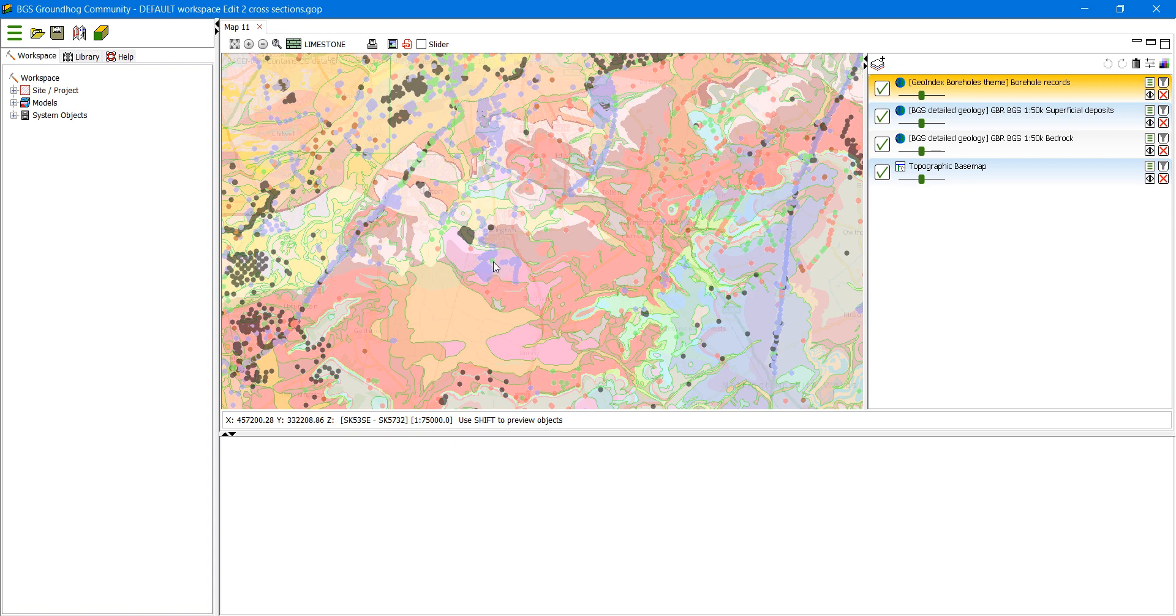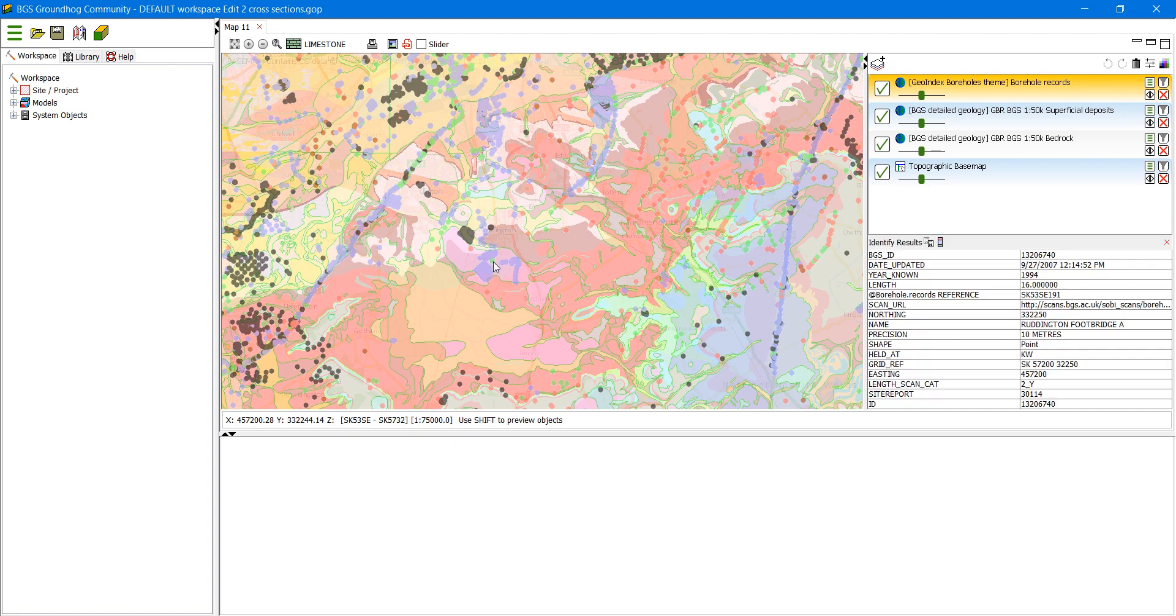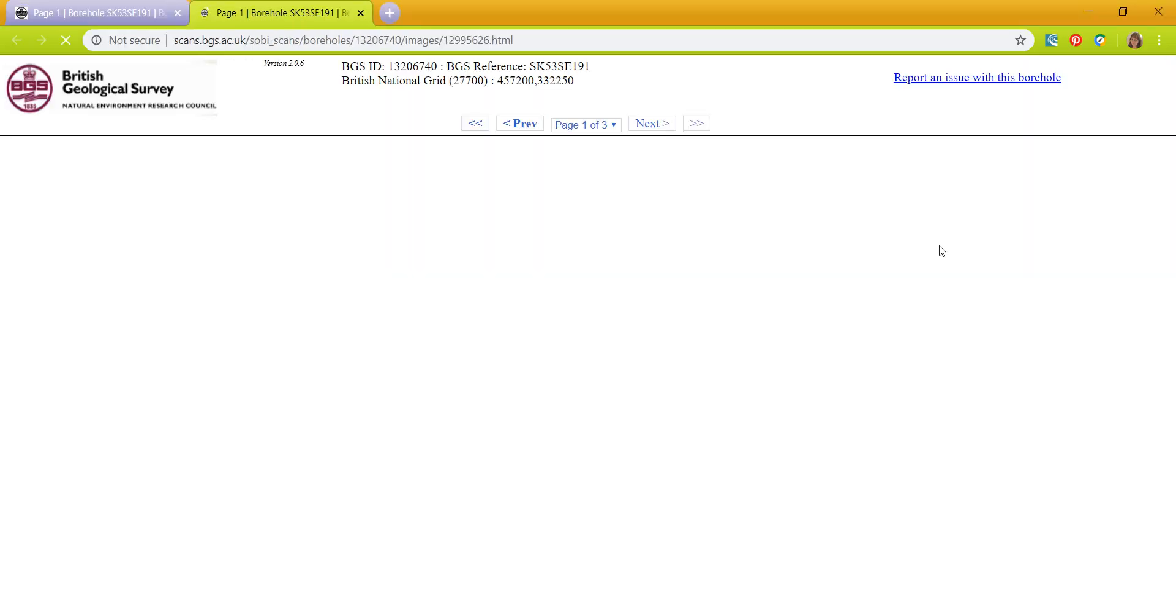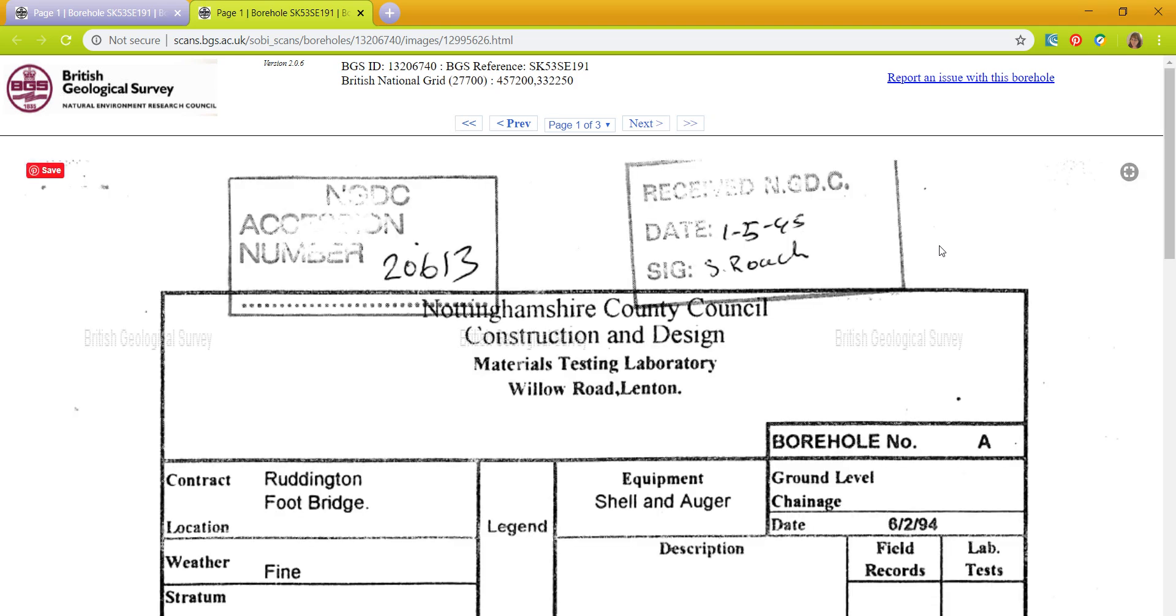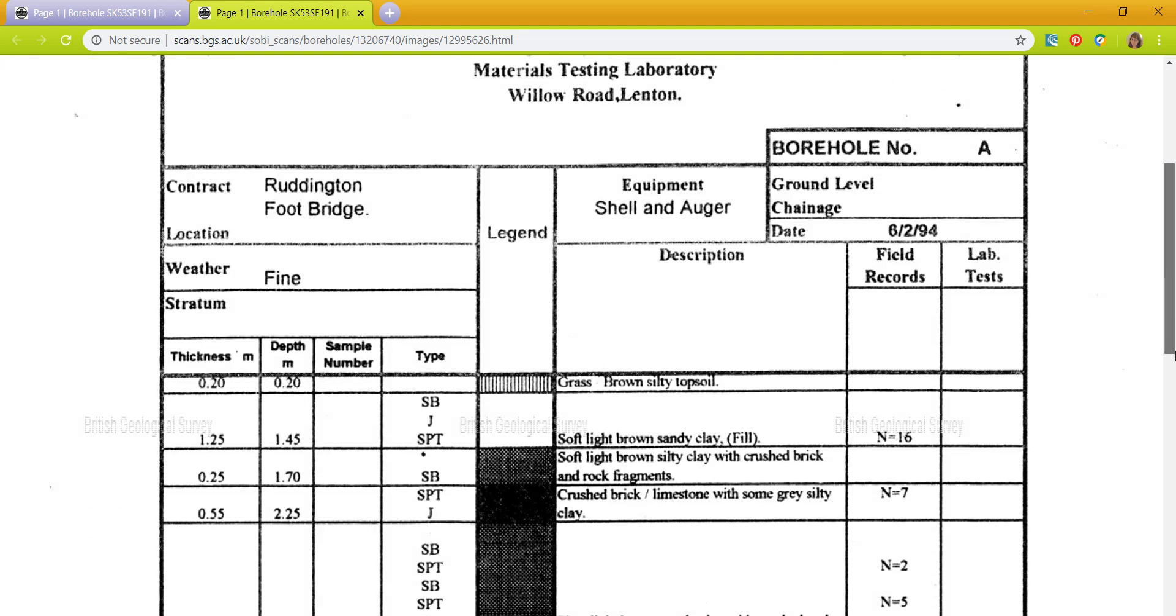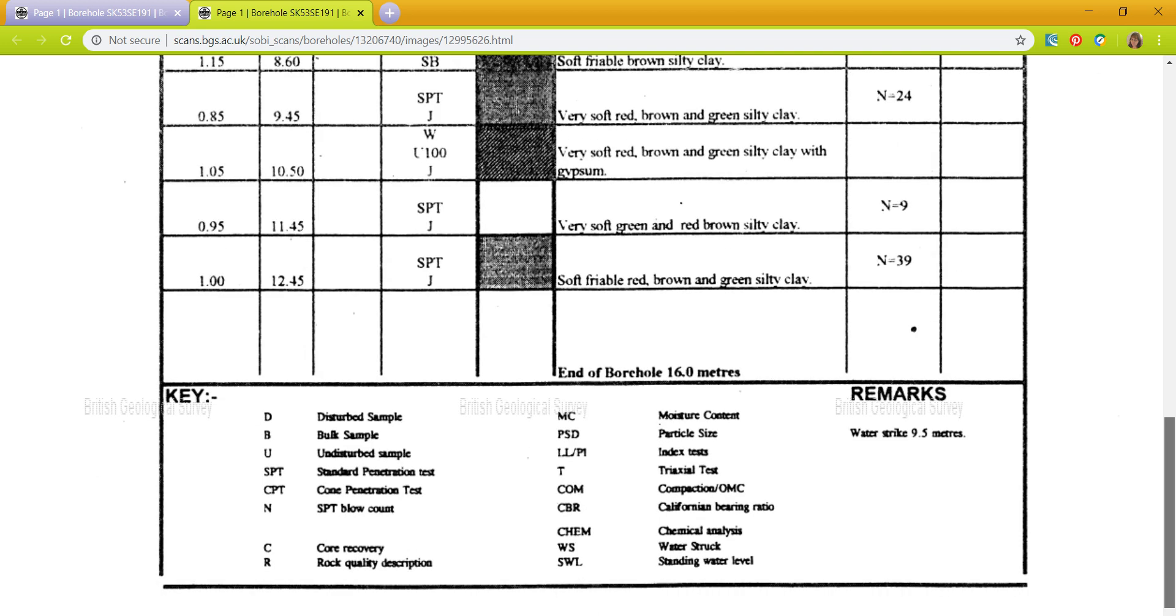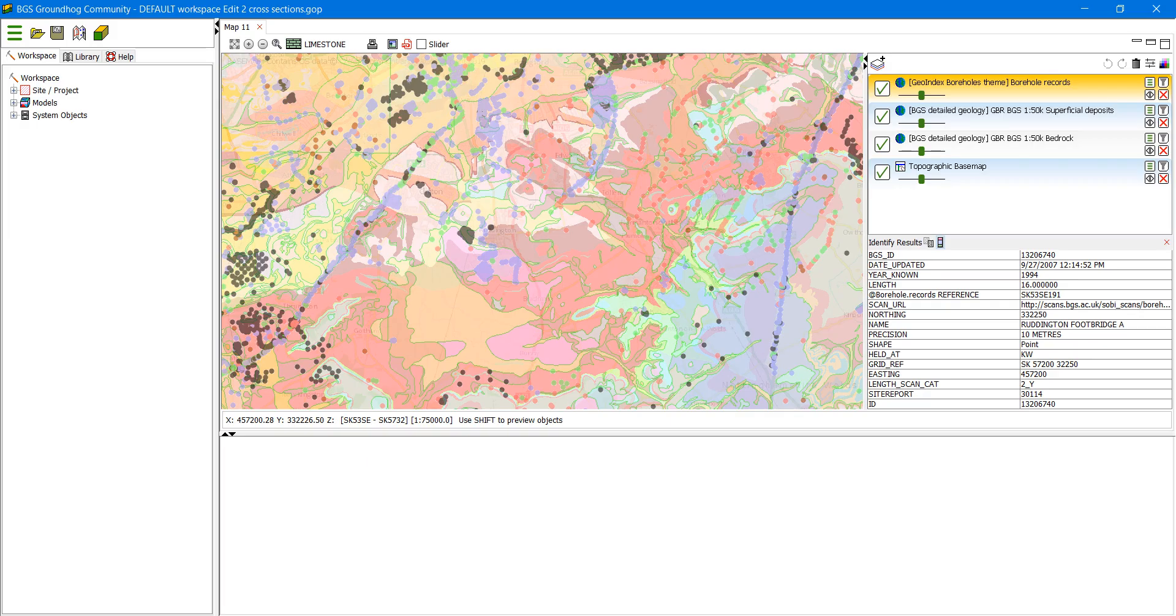It will give us information about that borehole. So on the right will appear some information and the borehole ID and where it is and who produced it. And if we click on this little icon here, we can view the scan, the BGS scan, if there is one. So this gives us a direct link to any scan that is available. So we can find out more information about the borehole.